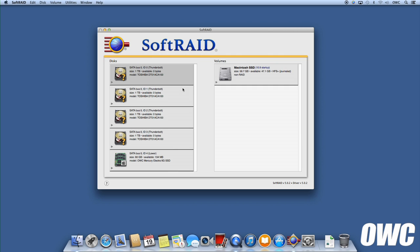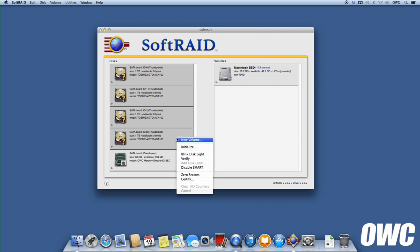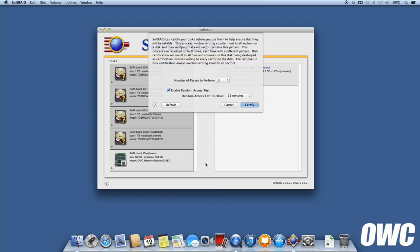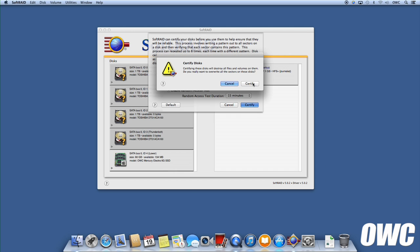Once you've found which drive tabs correspond to the ones in your ThunderBay, select those drives, right-click on them, and select Certify. You'll be given an option to adjust the number of test patterns and whether or not to do a random access test. Click the Certify button and confirm it.